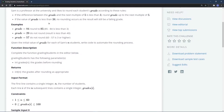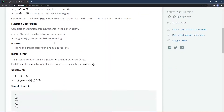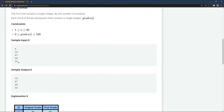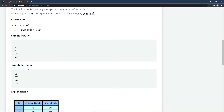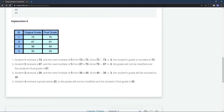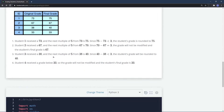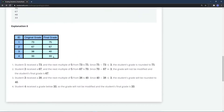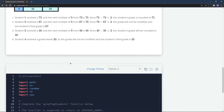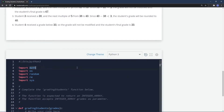38 rounds up to 40 because it is not less than 38. And 33 stays 33 because even if rounded to 35, it would still be a failing grade. The explanation is fairly simple, so let's go ahead and write the code.